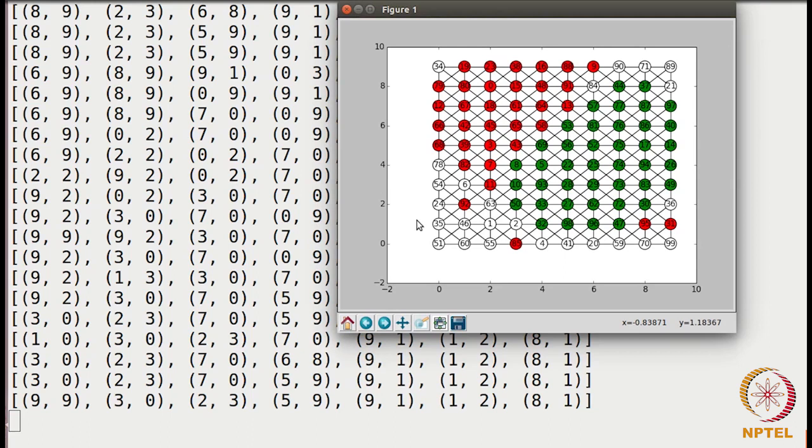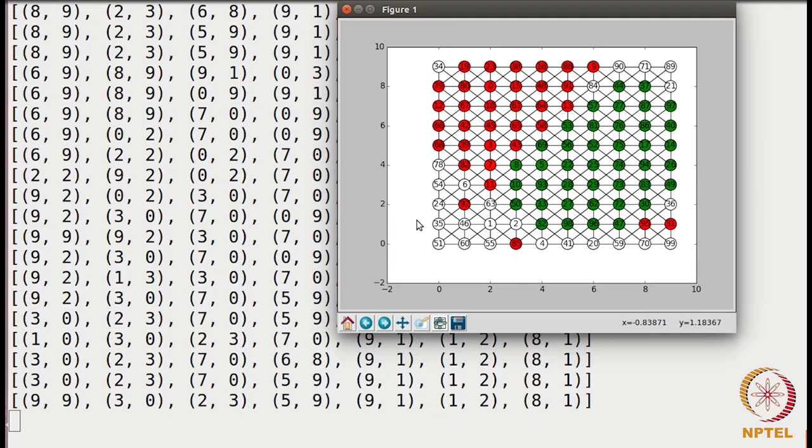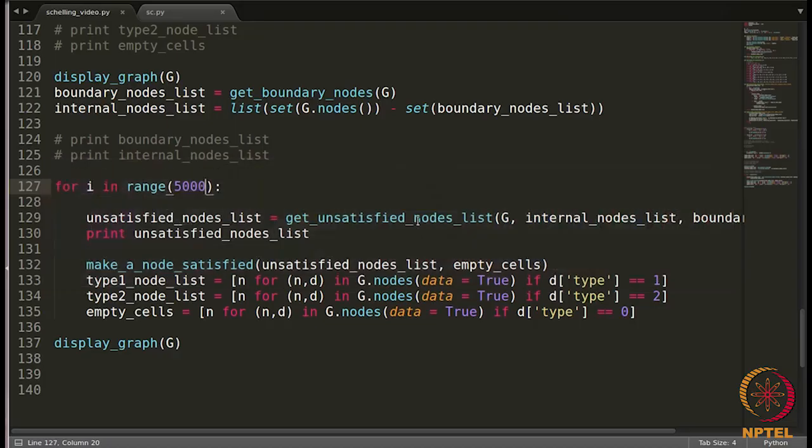Another thing to note here is that you can also change the value of T. So here we have taken T is equal to three. So even for an internal node, since it has eight neighbors, even out of eight neighbors, only three are of its own type, the node will not move to any other place. So you can change T to four, five, or any other value. And you can see the number of iterations that were required to get to all these values. You can keep changing and you can observe.